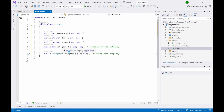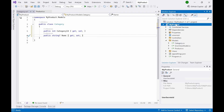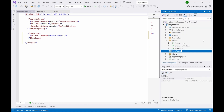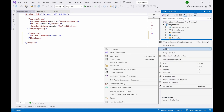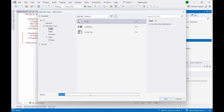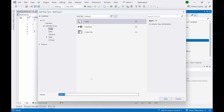Add properties to the Product model: product ID, name, price, category ID, and a category property. Now add two properties to the Category class: category ID and name. Right-click and add a folder named 'Data'. Add two classes to this folder: one called 'ProductData' and another called 'CategoryData'.